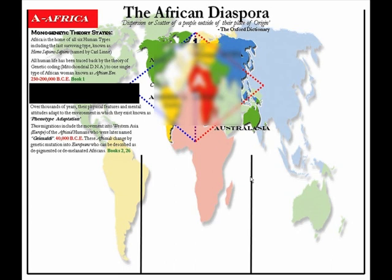These migrations include the movement into Western Asia, also known as Europe, of the Africoid humans who were later named Grimaldi, around about 40,000 BC. These Africoids change by genetic mutation into Europeans, who can be described as depigmented or demelanated Africans.